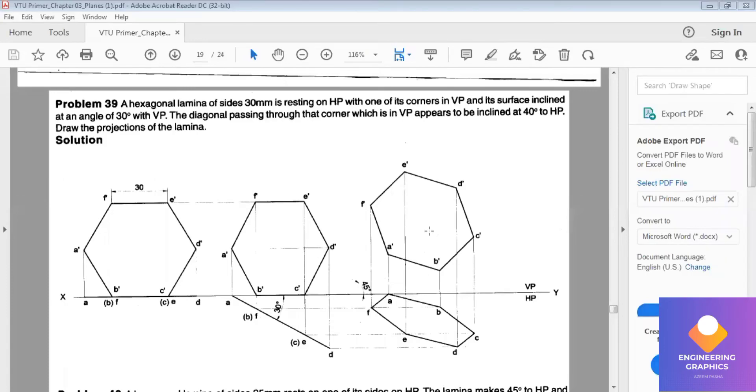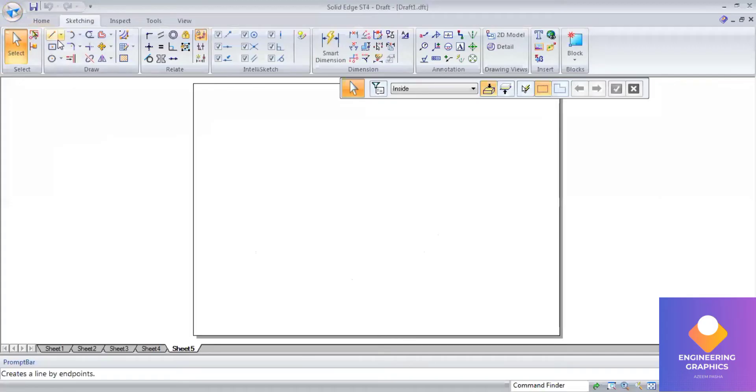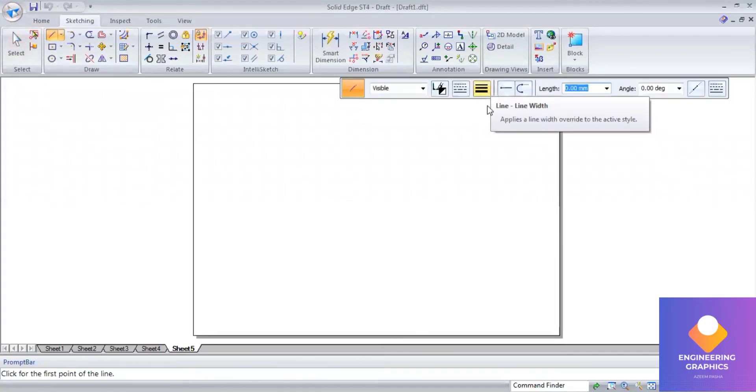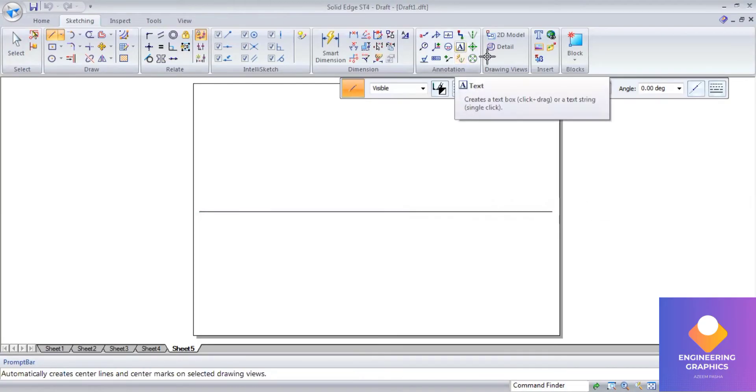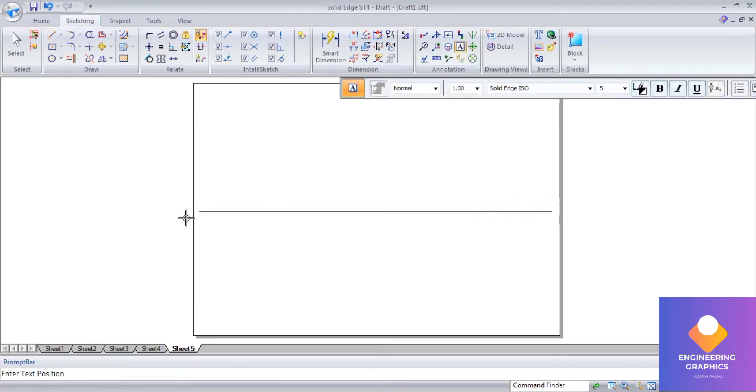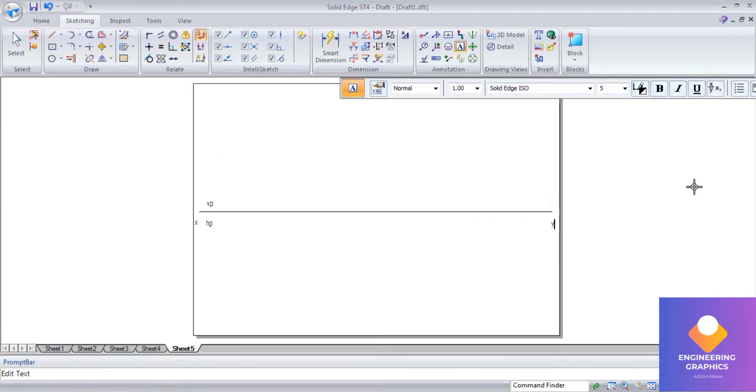So this is a special type of problem in hexagon. The hexagon is resting on the HP plane with one of its corners in VP. I'm going to demonstrate this in Solidworks software. First we will be constructing an XY line and I'll be mentioning VP and XY.